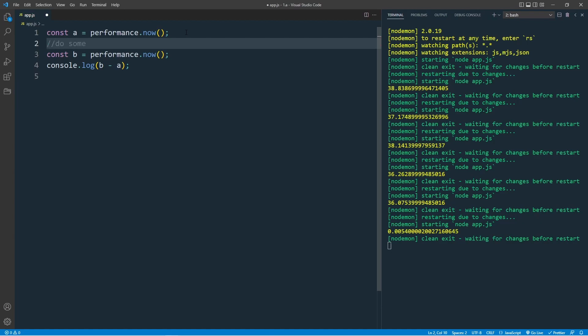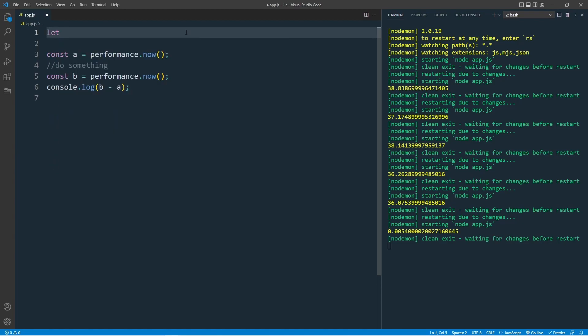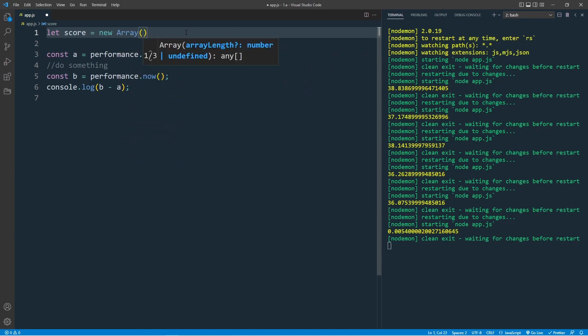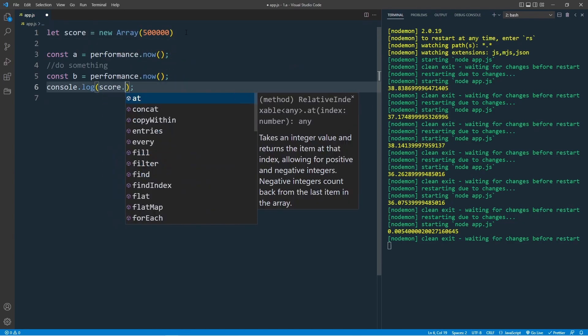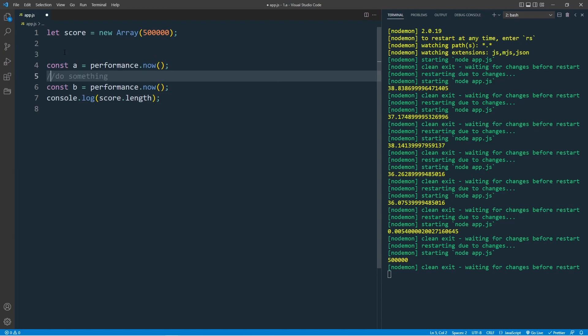The plan is, create an array with 500,000 elements, run the loop with array.length times, and we will do this for the inner and outer loop. Let's create the first array, score equal to new array 500,000. Console.log the score.arrayLength, and we have 500,000.